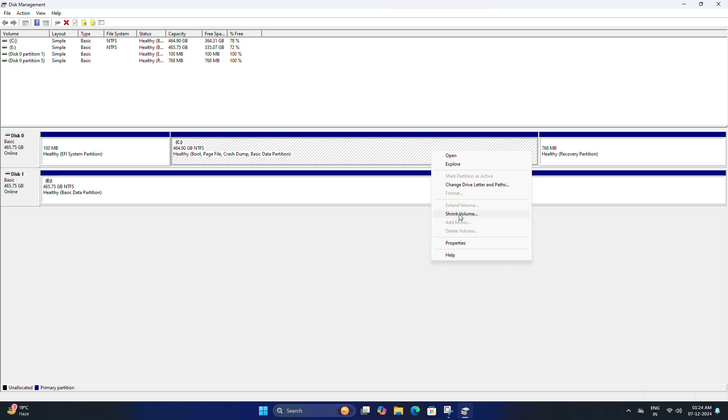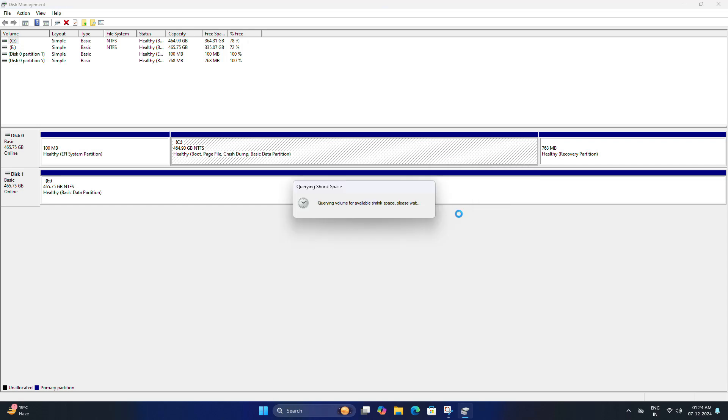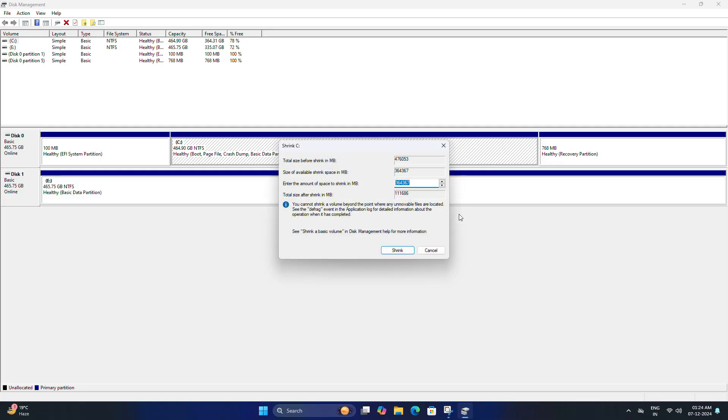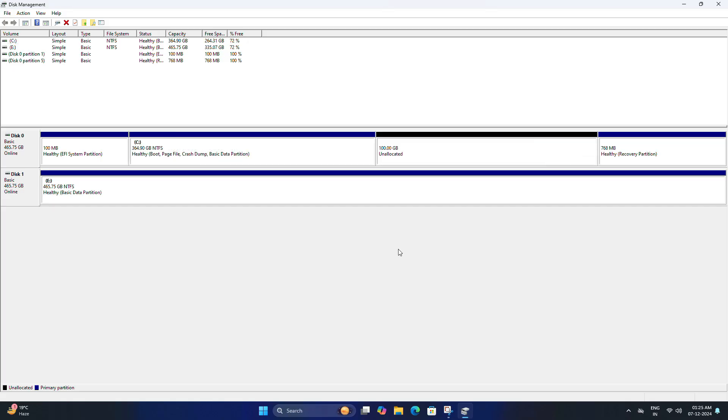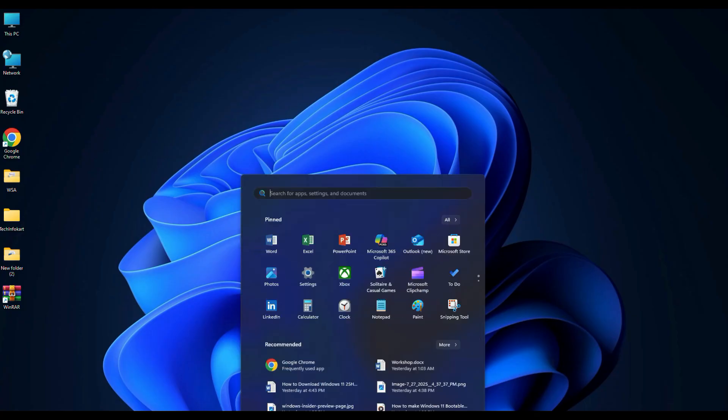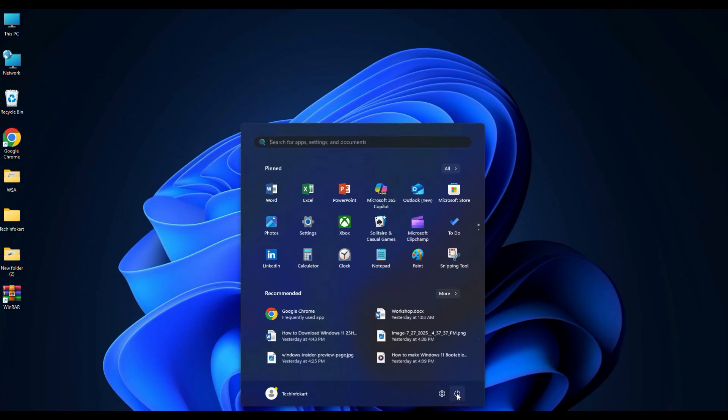Find your Windows drive, that is usually C drive, and right click on it and select shrink volume. Wait for a few seconds. Once open, you need to decide how much space you want to allocate for Kali Linux. At least 20 to 30 GB is recommended, but I am going to enter 102400 in MB and click on shrink. It will create 100 GB space. You will now see unallocated space on your drive where Kali Linux will be installed.